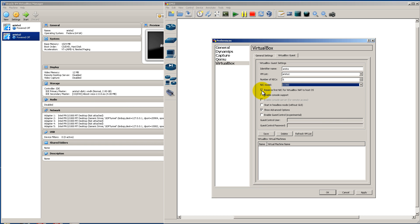Uncheck Reserve First NIC for Virtual NAT. We're going to enable console support and start in headless mode. And everything else looks good. We're going to click on Save.